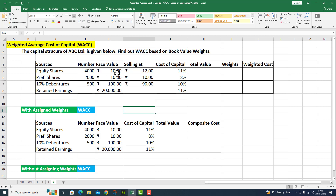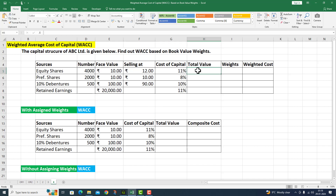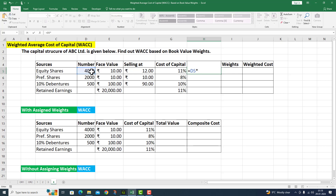Equity share face value is 10 rupees, market value is 12 rupees. Preference share is at par. The debenture is at 10% discount. Next is cost of capital. To find the total value, the formula is: number of shares multiplied by face value.